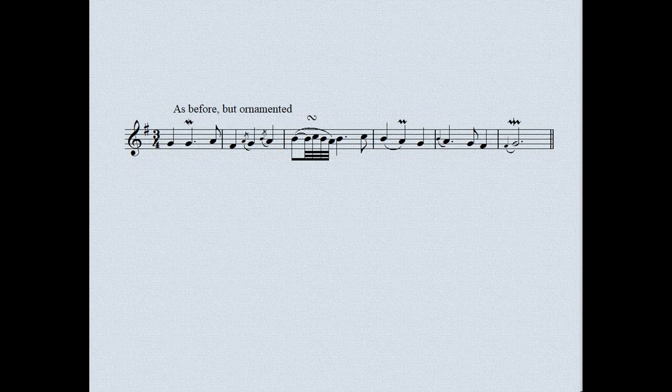We can, of course, combine various variation techniques. Let's now try adding some ornaments to our first variation — trills, grace notes, turns, and the like.